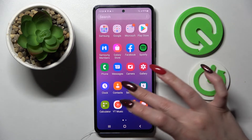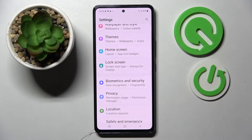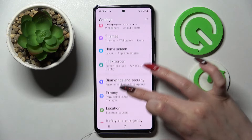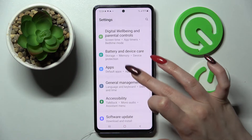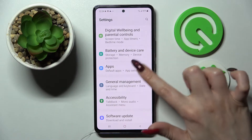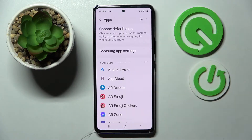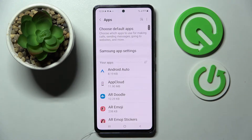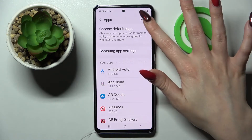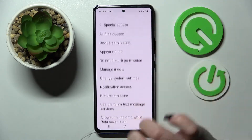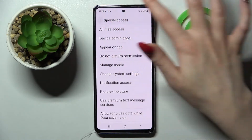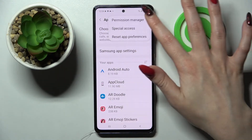First of all, go into Settings. Now you need to scroll down and tap on Apps. Then click on the menu at the top right corner and select Permission Manager.